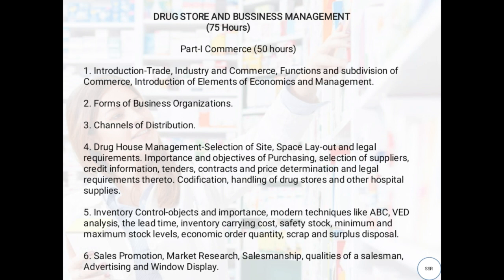Next, Forms of Business Organization — how to conduct business using different forms. Third, Channel of Distribution — for distributing the business, we can proceed through different channels, making the channel of distribution an important topic.